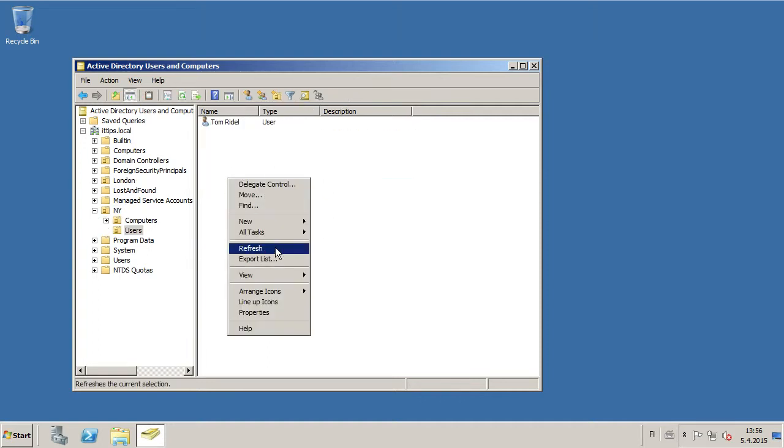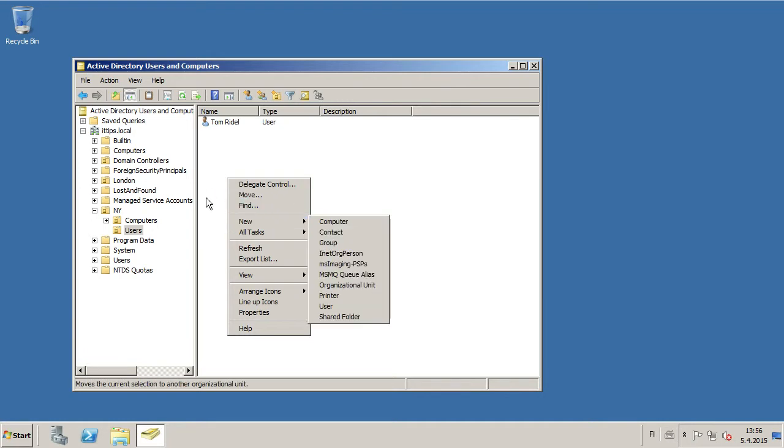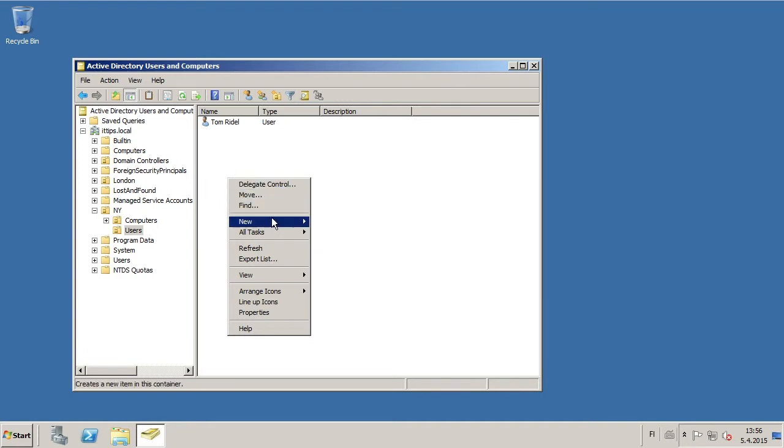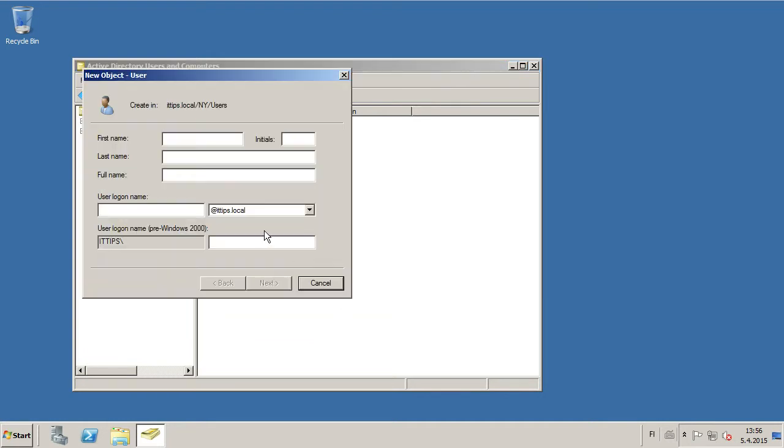And then you create a new user by right-clicking, selecting New, and then User.